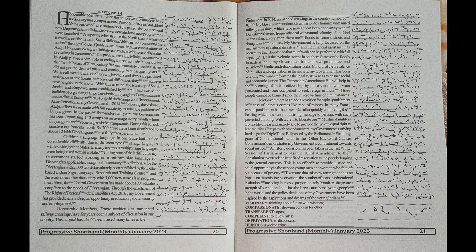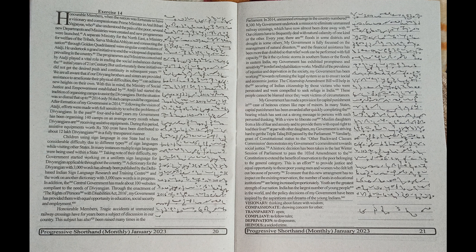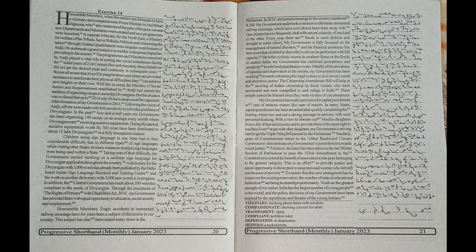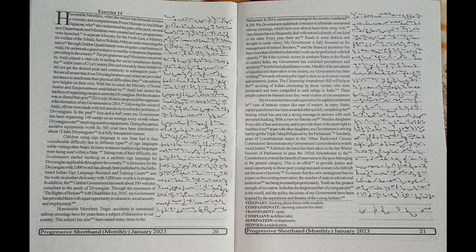Similarly, grant of constitutional status to the Other Backward Classes Commission demonstrates my government's commitment towards social justice. A historic decision has been taken in the last winter session of parliament to pass the 103rd amendment to the constitution to extend the benefit of reservation to the poor belonging to the general category.